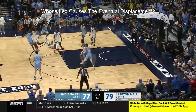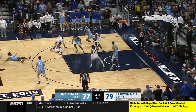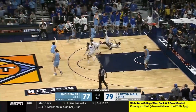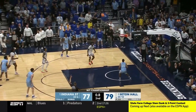Our secondary defender now contests the shot by our ball handler dribbler, and we have contact of legs between our airborne shooter and the secondary defender. Whose leg causes the eventual displacement that will occur here — the leg drift of our airborne shooter or the A-to-B movement of our secondary defender? As you can see by the eventual displacement of both players, this is way too much contact for there not to be a whistle on that part of the play.